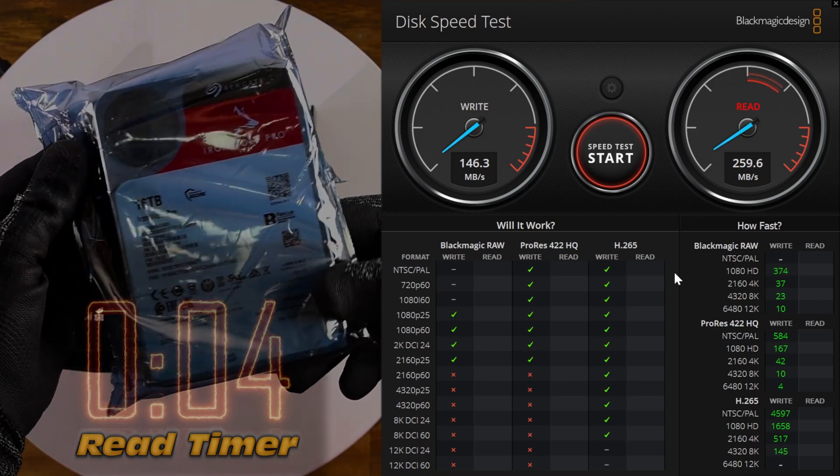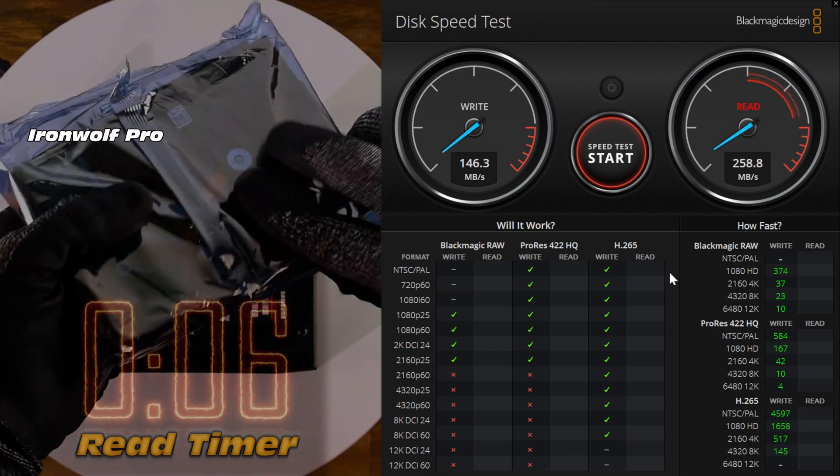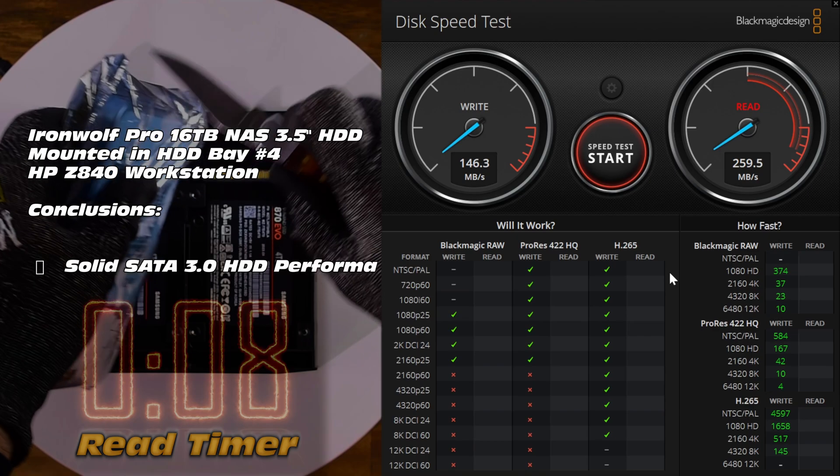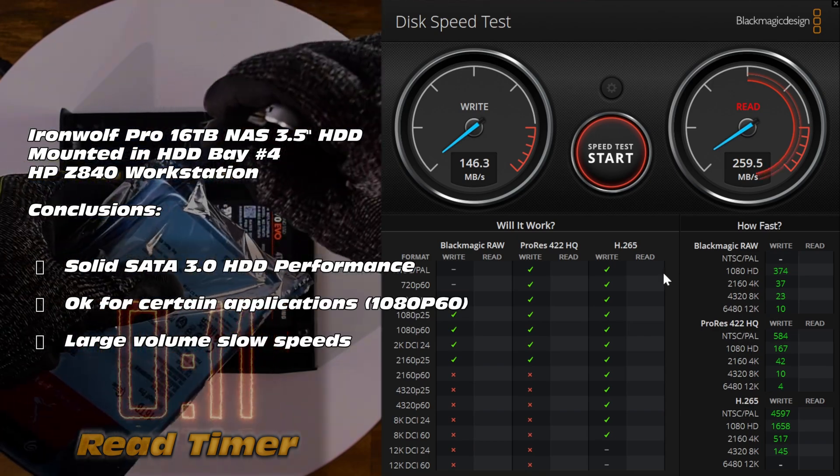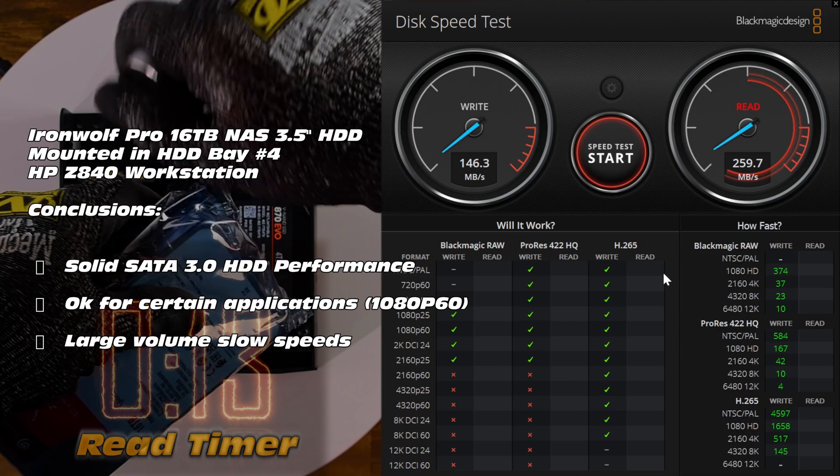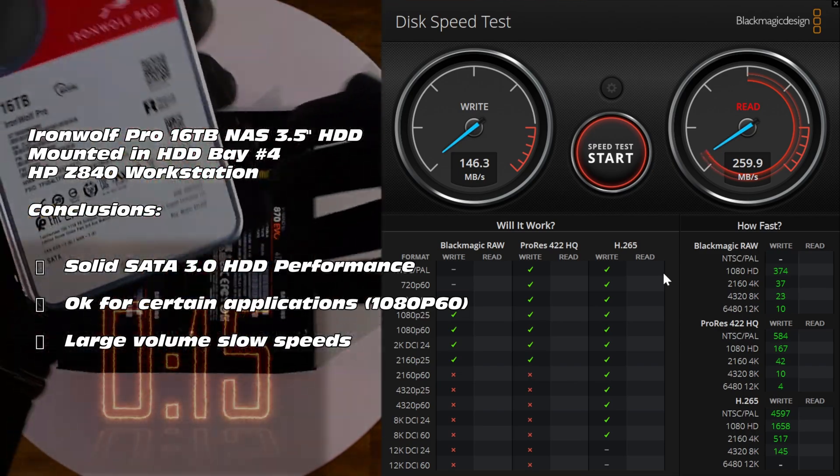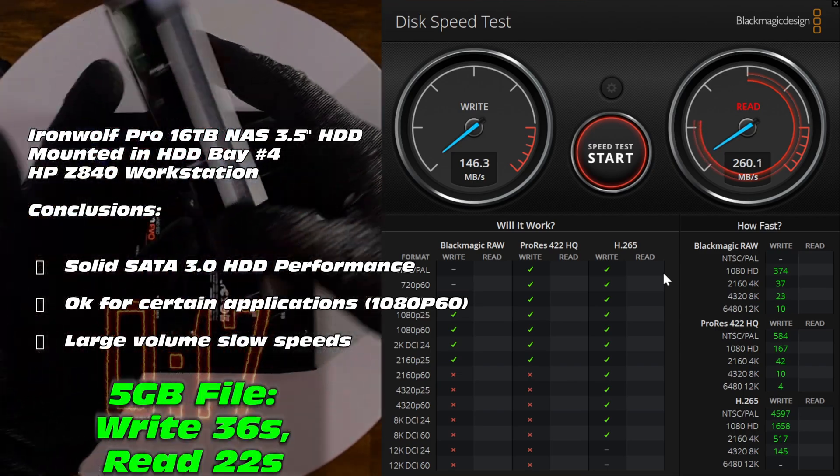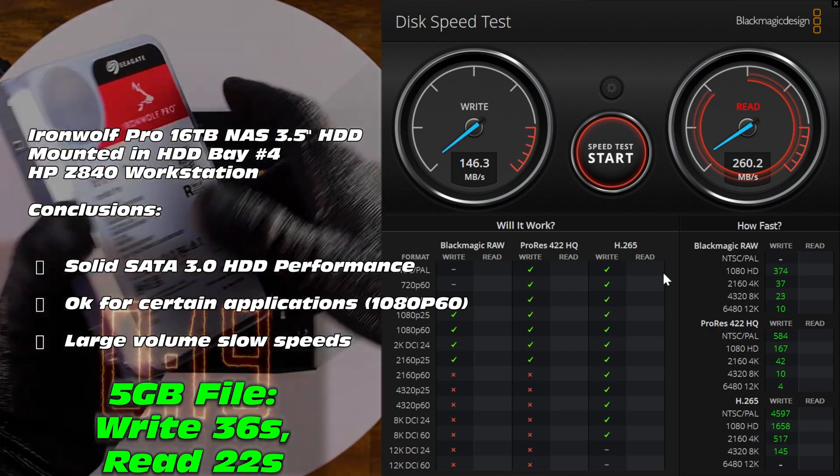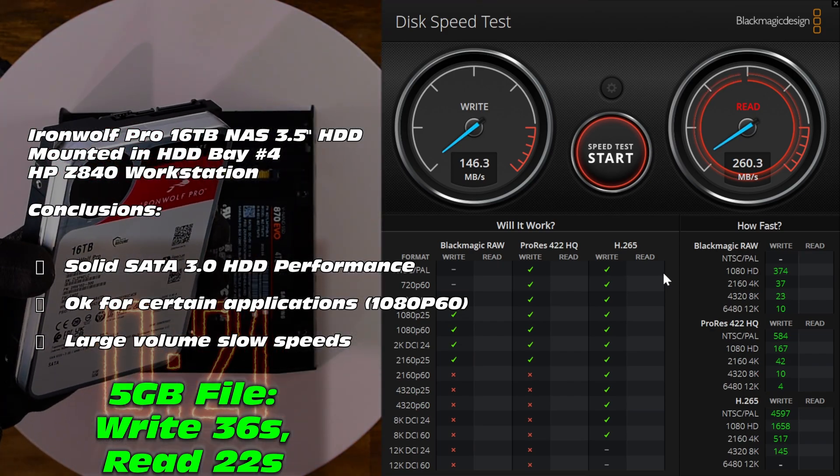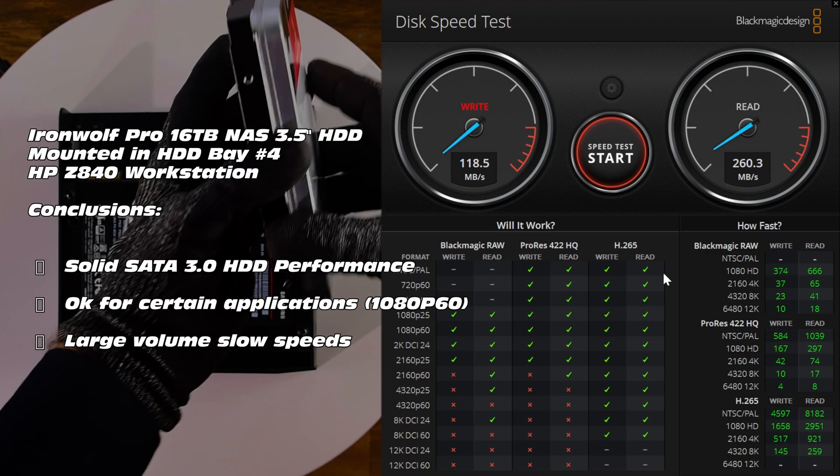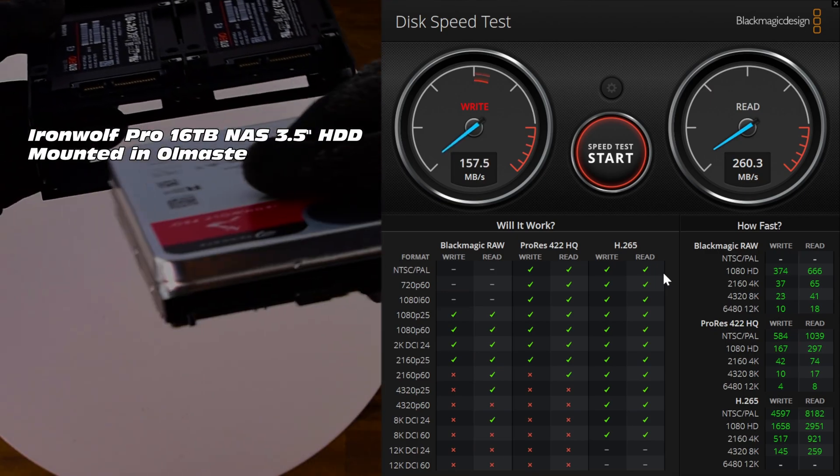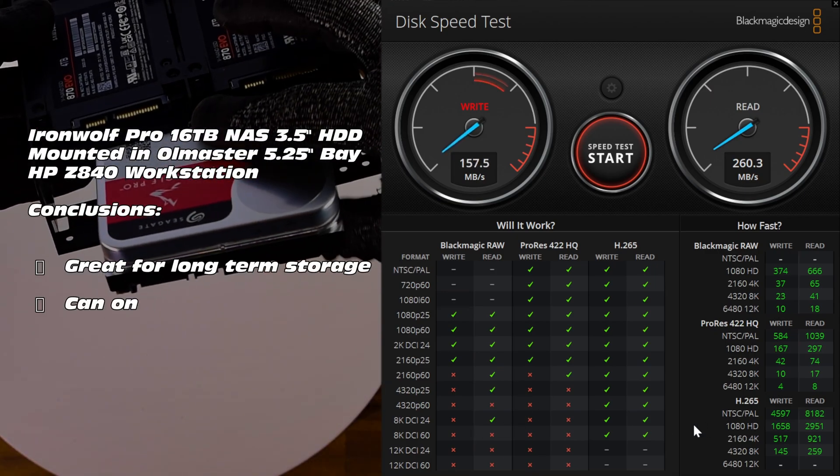So absolutely consider using these, maybe up to about 1080p 60 frame video editing if you were desperate, but generally they're more for long-term storage, large volume, good cost efficiency, but read and write speeds not that great. 150 to 260 megabytes per second, we can definitely do better. Definitely not suited for 4K video as well as I have discovered in the past.